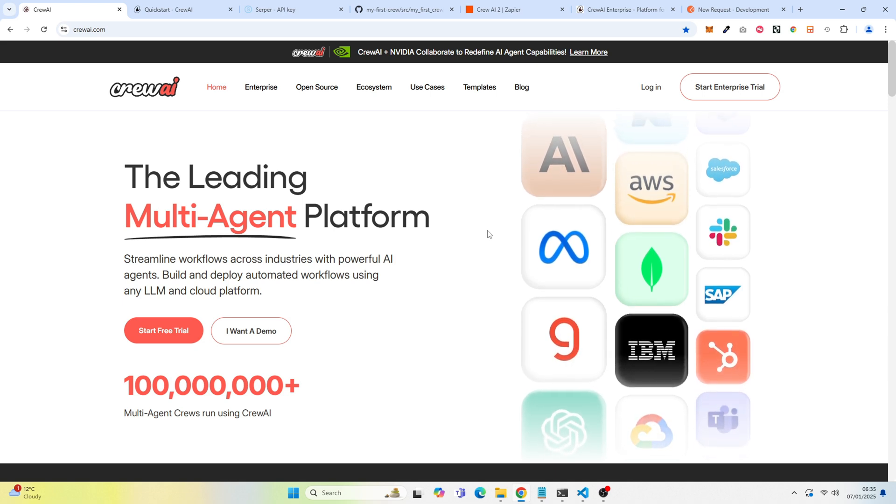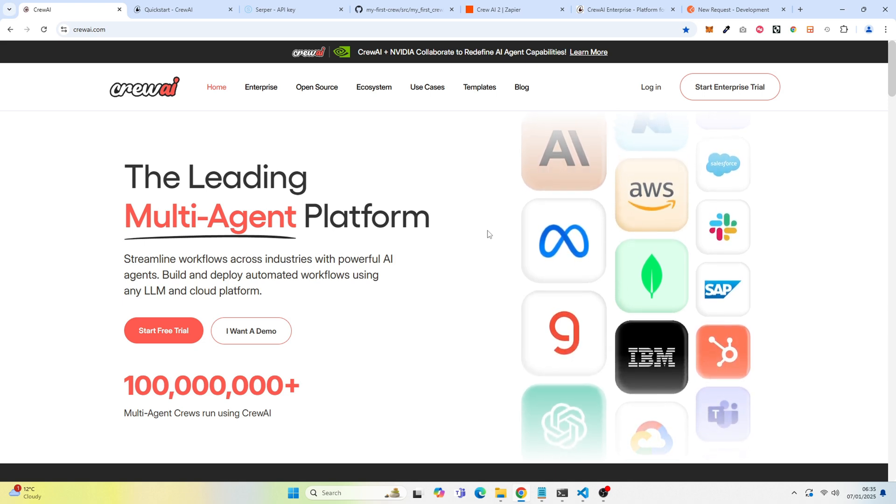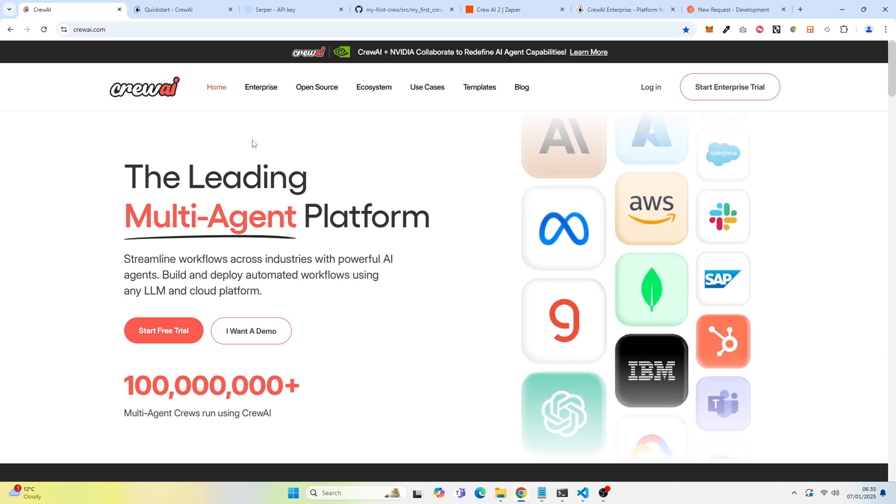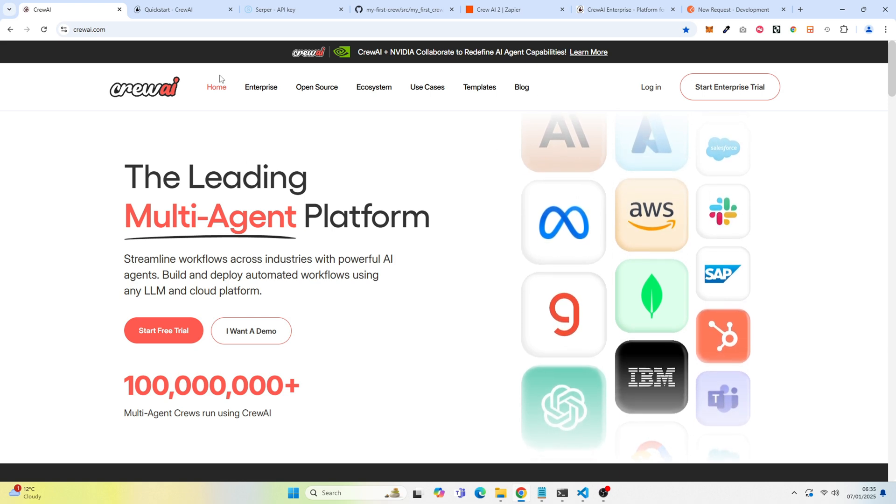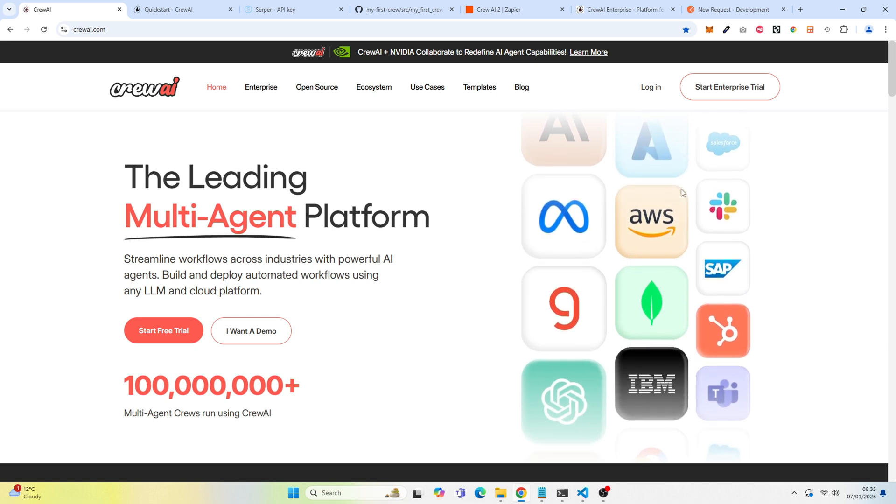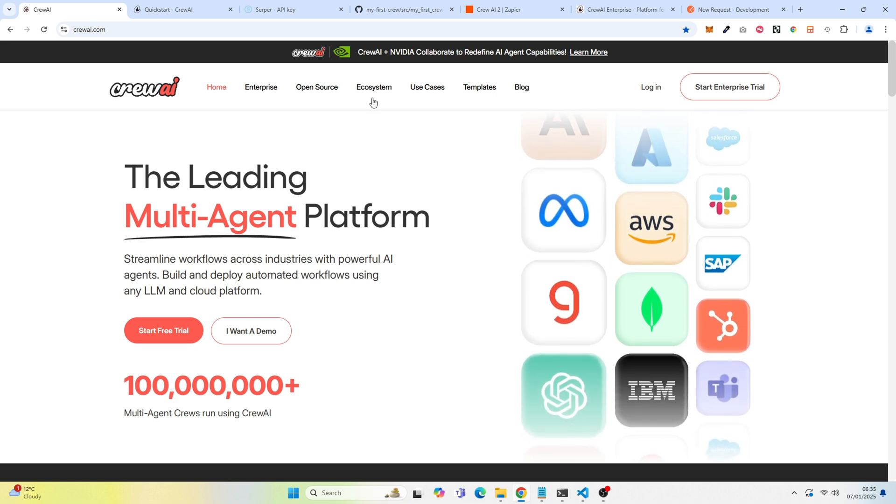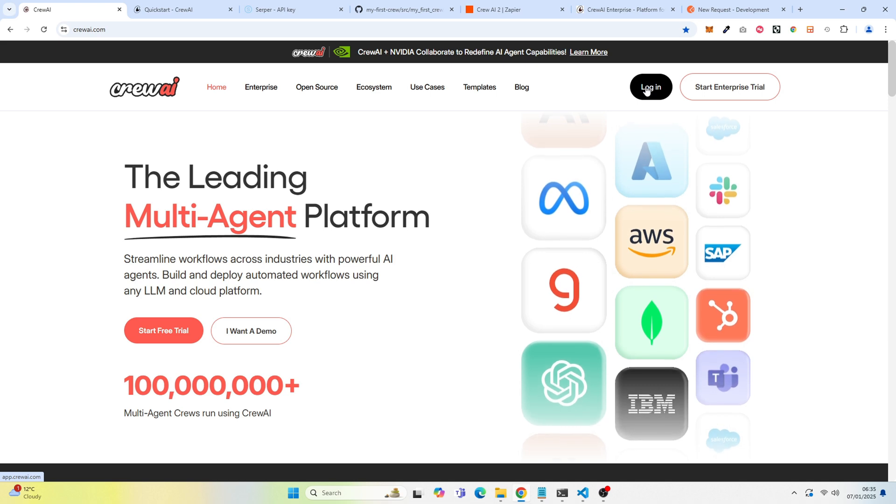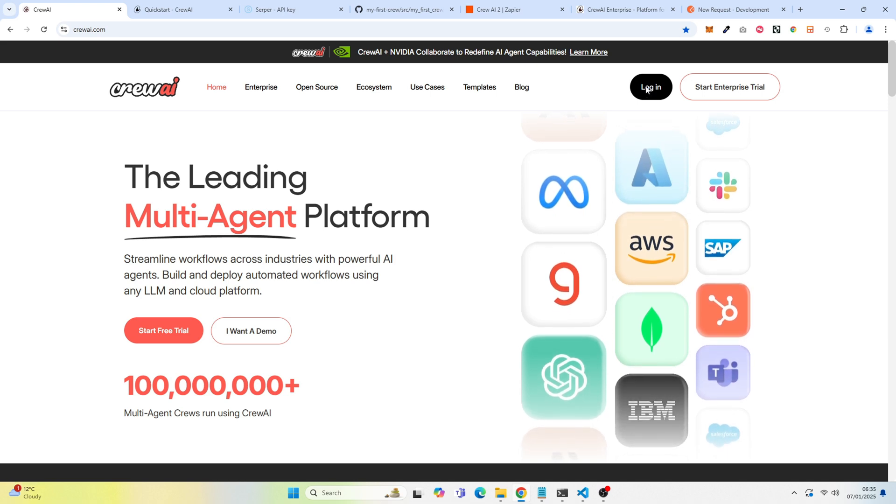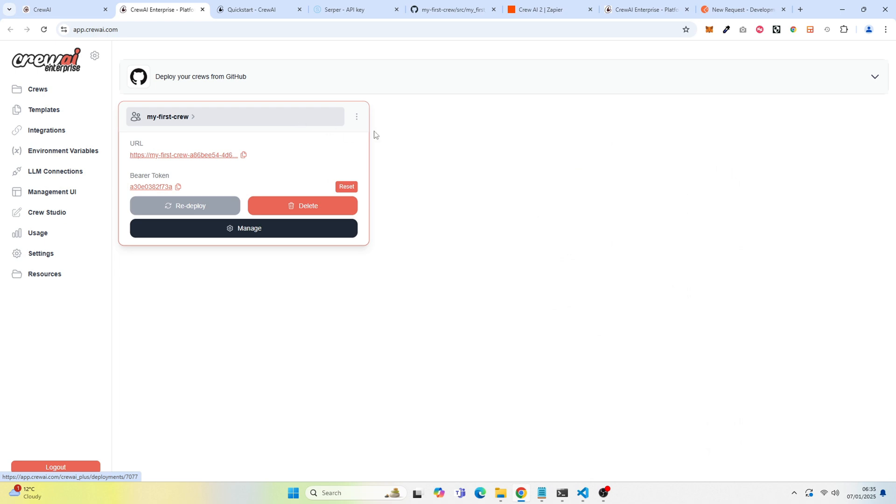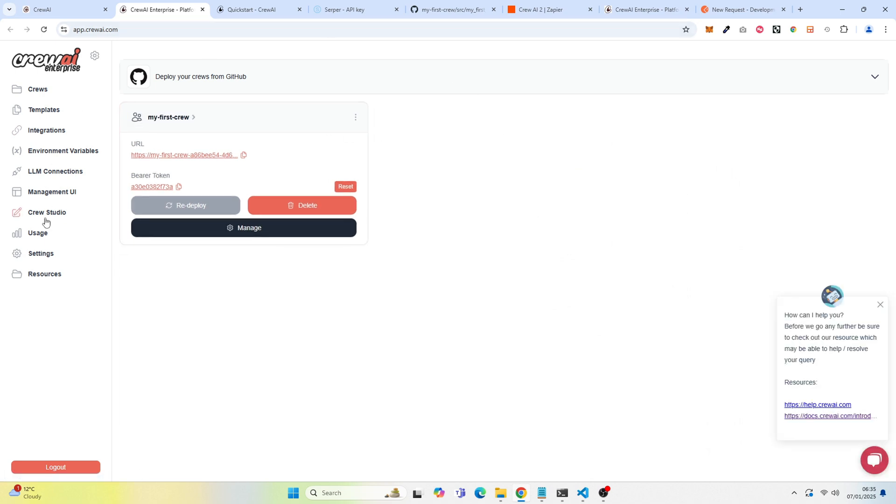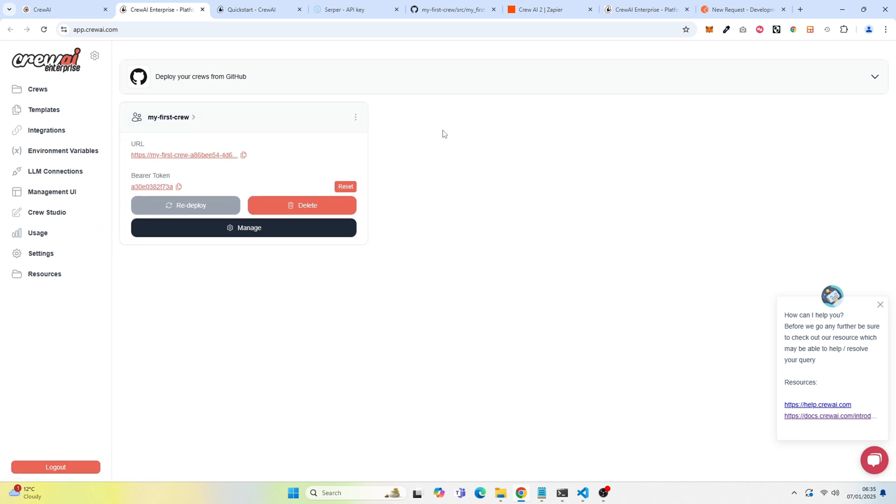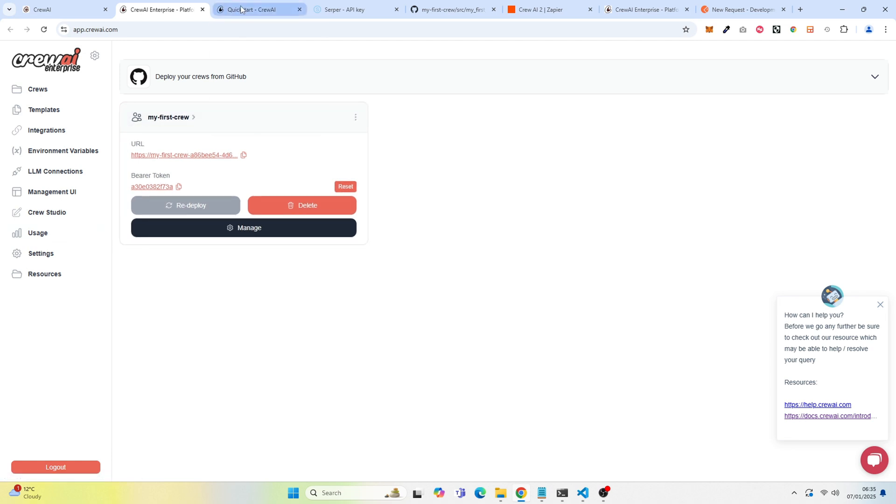One of the first things you want to do is create an account with Crew. Once you create an account with Crew, you want to log in. You will see a dashboard like this. But what we're actually going to do is jump over to the documentation so I can walk you through this documentation.